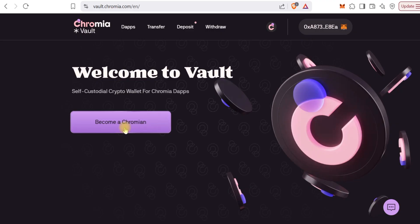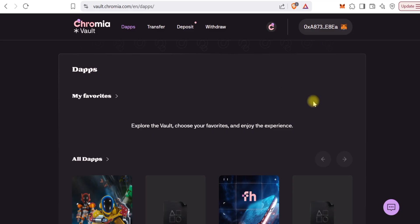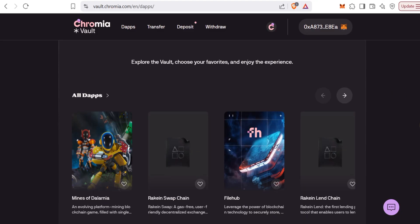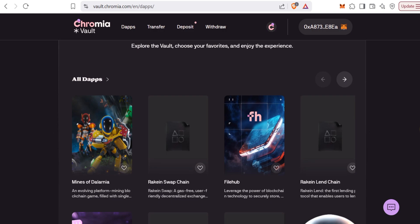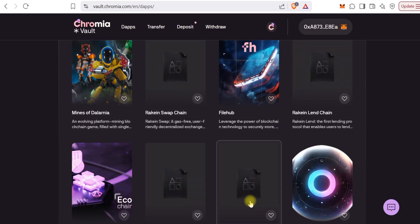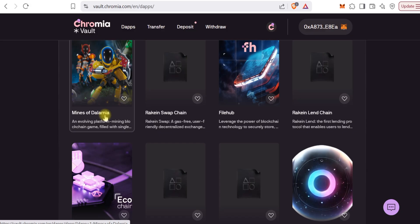You can see this address is connected. We'll go to Dapps. When we get to Dapps, you'll be able to see all the different Dapps currently running on Chromia.